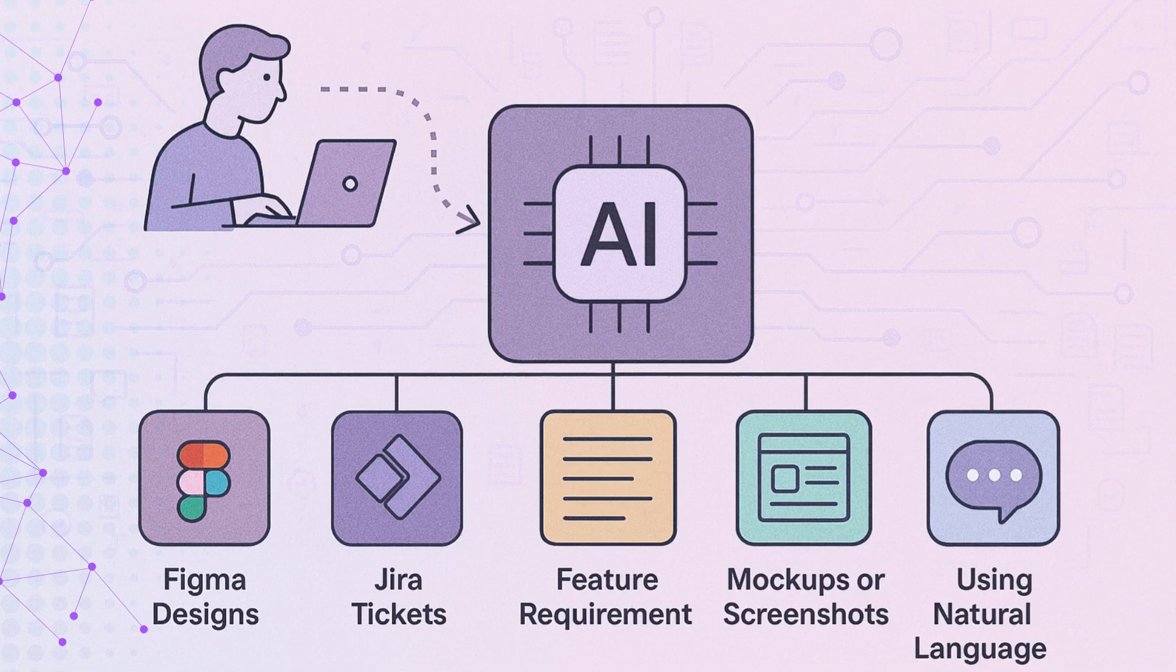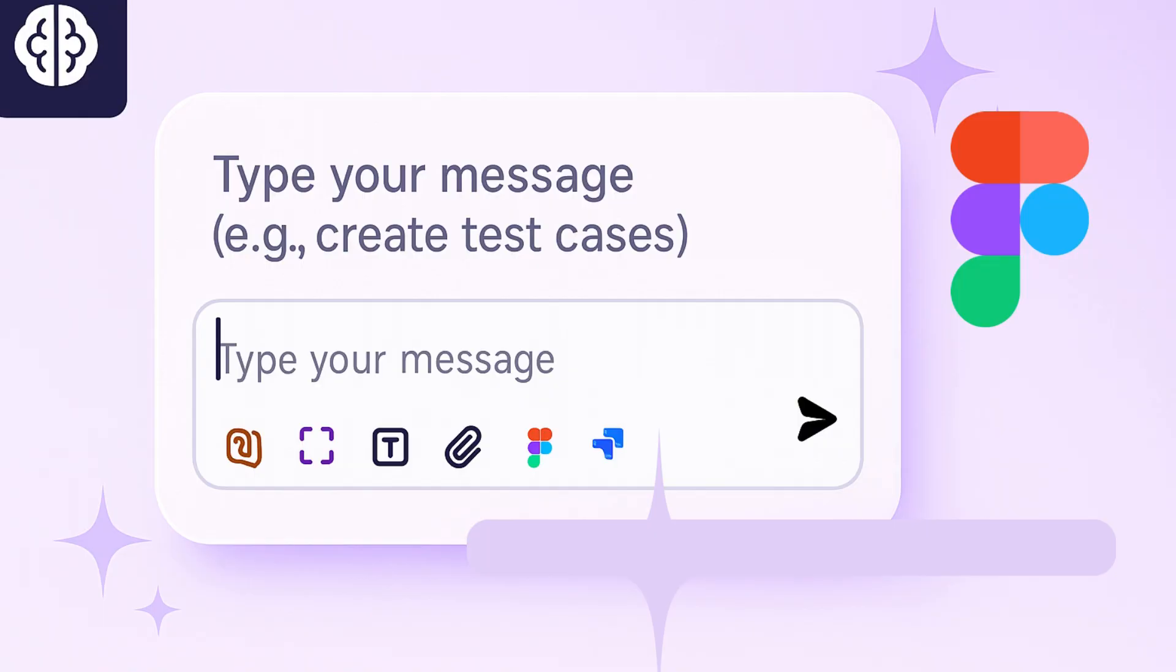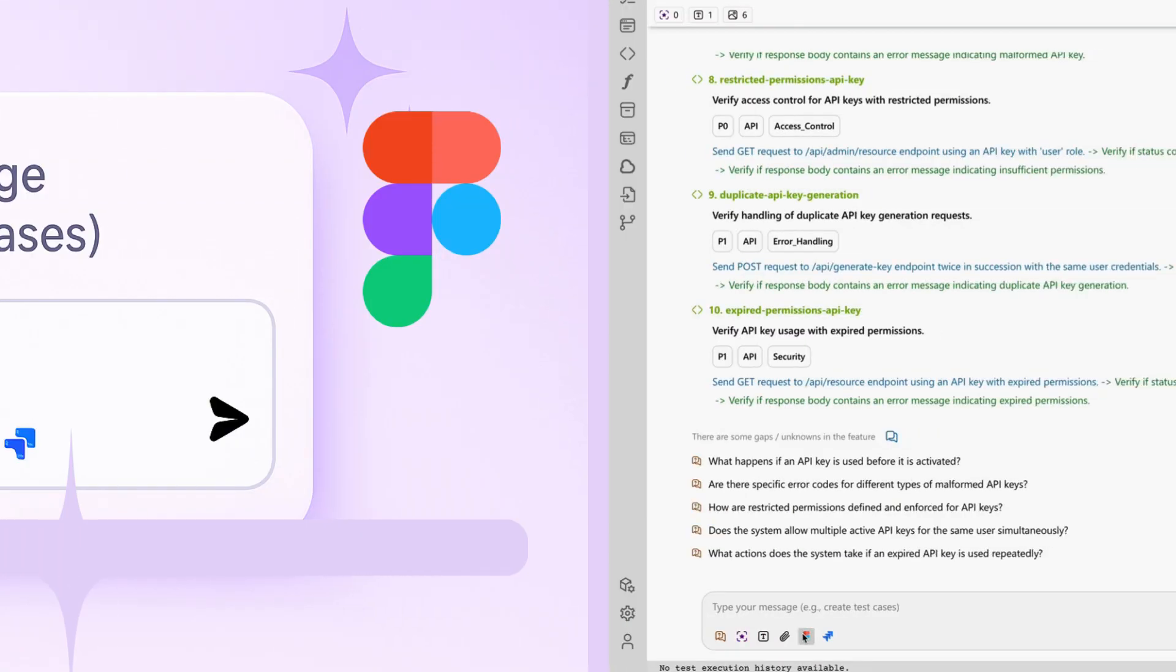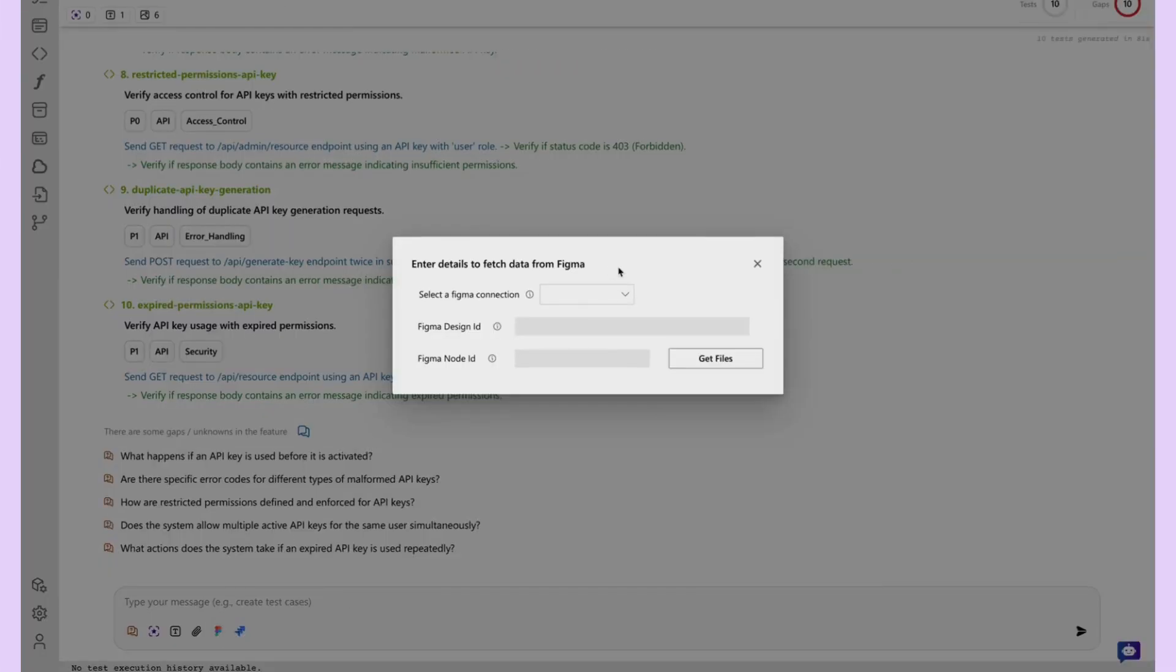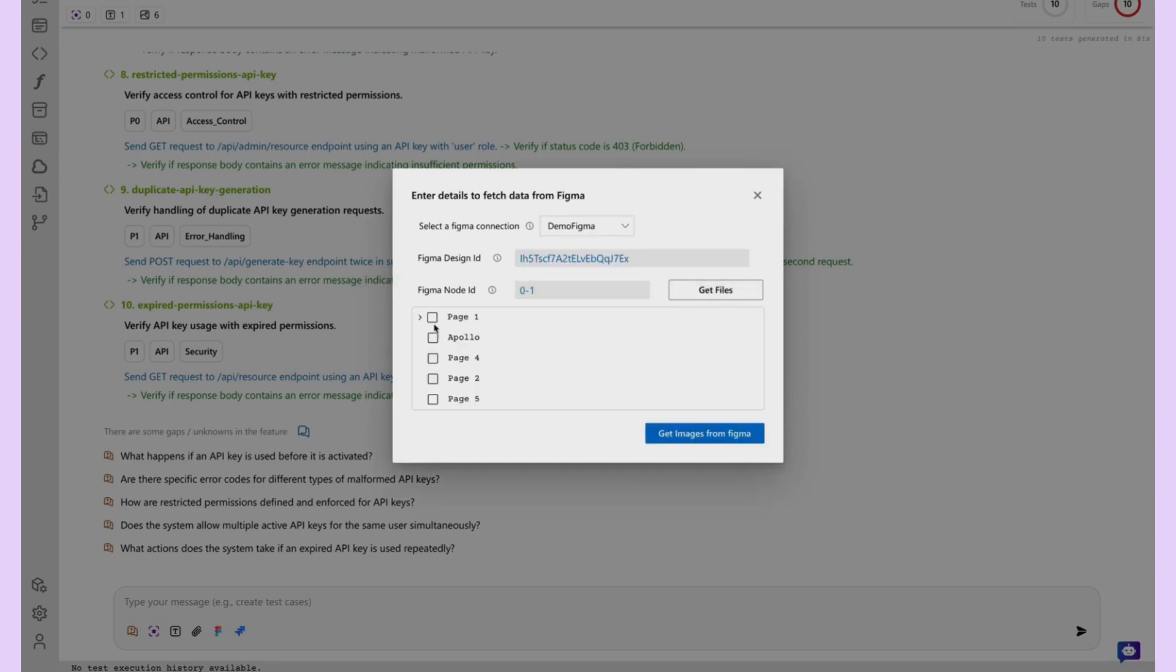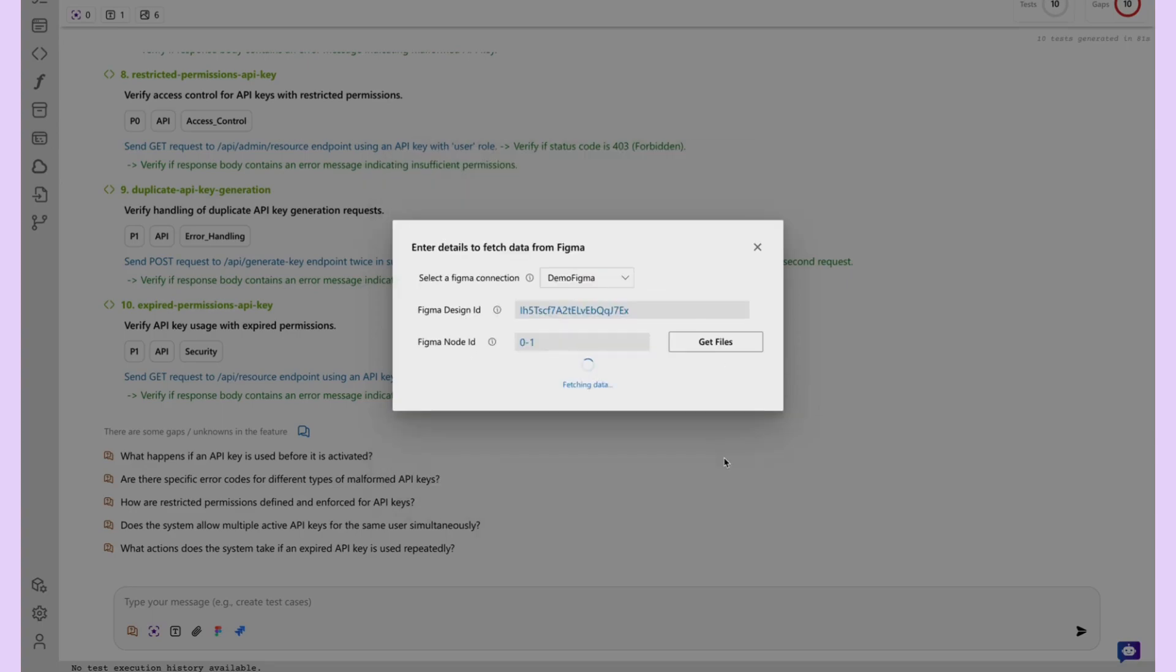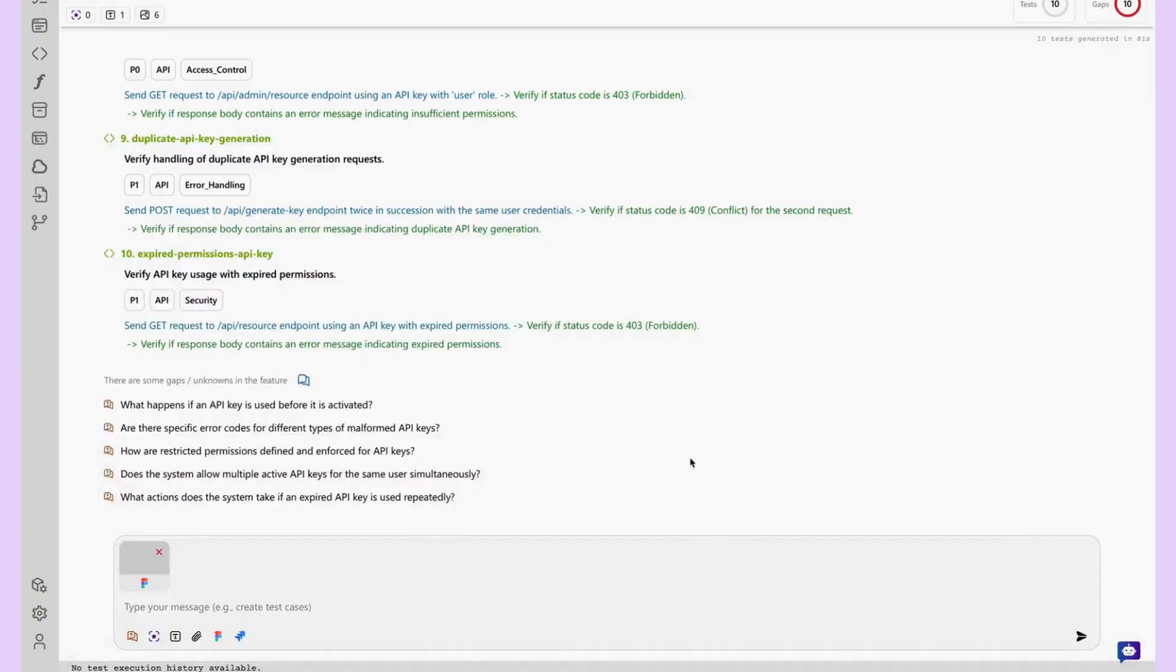Let's walk through how DevAssure enables test generation at scale. First, Figma designs. If your UI specifications reside in Figma, simply launch the Figma integration within the test generation interface, authenticate your account, select the relevant design file, and pinpoint the specific UI node. DevAssure parses the structure and properties of the component and instantly generates test cases mapped to user interactions and expected behaviors.